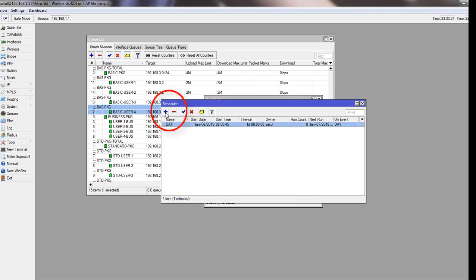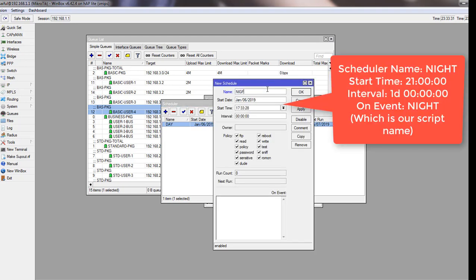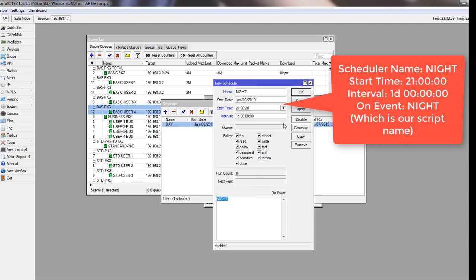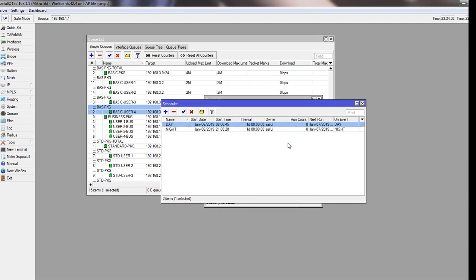We have to add another scheduler. Click on the plus sign to add. This is our night scheduler, and our night will start from 9 PM, and interval one day, and on event night. This is our actual script name. On event we call our script here. Just click on apply and then OK. Yeah, this is it.